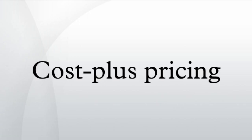If the markup over cost is based on demand, cost plus pricing may not be inconsistent with profit maximization.